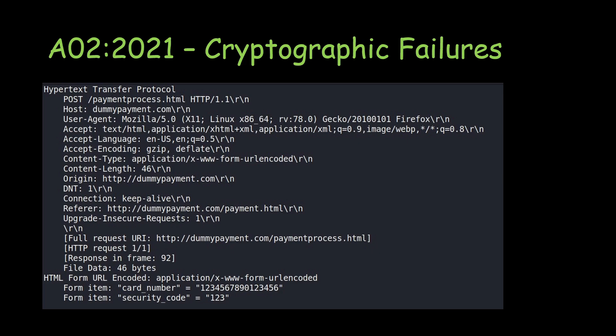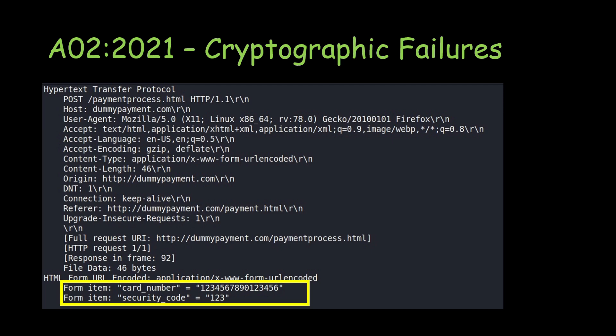Dart, with his network capture tool, captures the traffic between Alice and the server. Looking closely at the capture, we can see HTTP traffic with a POST request being sent to the web application server. The credit card number and security code sent by Alice are visible in plain text because HTTP is used with no SSL. Dart can use this information for further transactions. This illustrates cryptographic failure due to using plain text protocols.